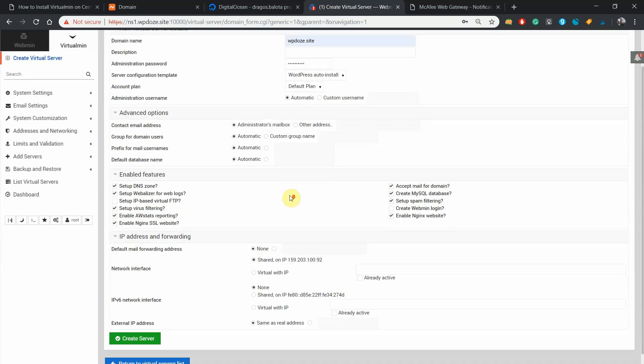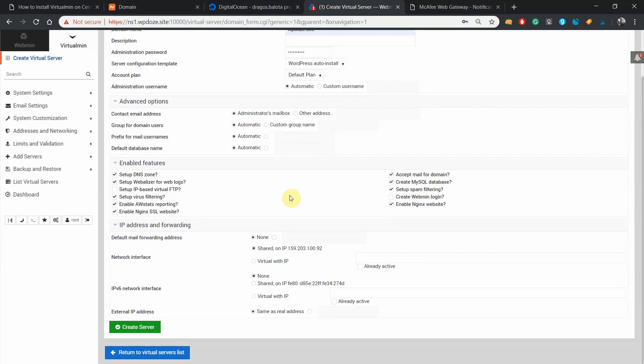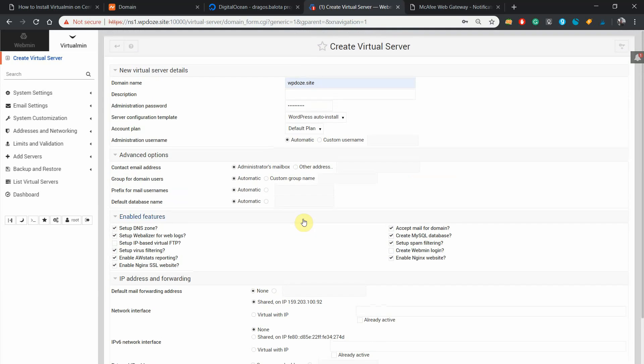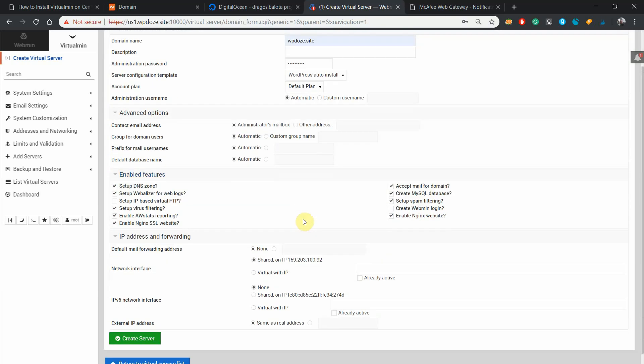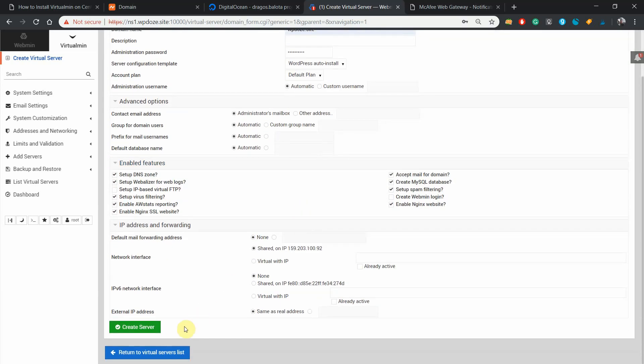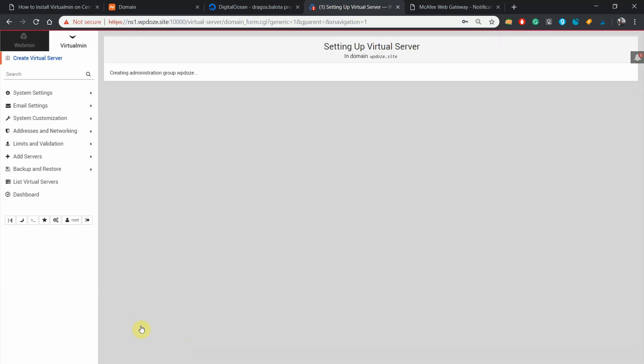Here we'll let the default settings. So right now we just need to hit create server and Virtualmin will create everything for us.